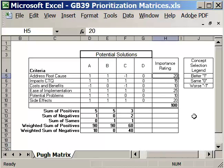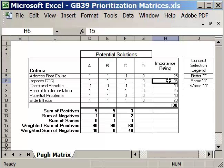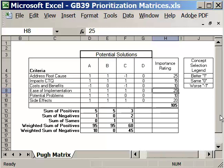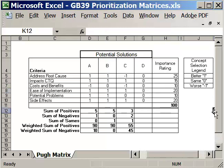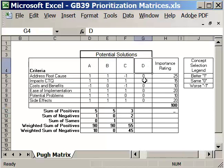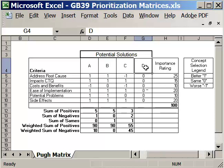So let's say address the root cause. Let's say we gave that a 25. And impacts the CTQ. Let's say ease of implementation. We'll give that a 20. Alright, so now we're back to a score of 100. And what we do is we take one of the potential solutions here. And in this case, D was selected to become the base case. So it was set at 0. And then we compare the other solutions against D, the base case, and their ability to meet the criteria.